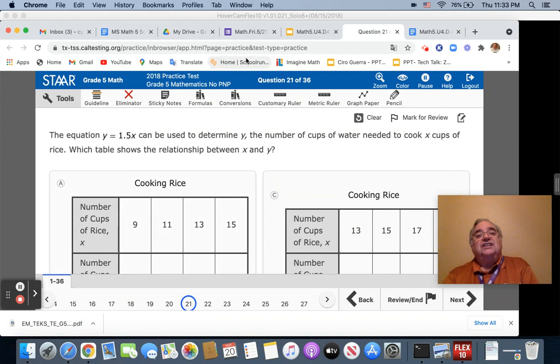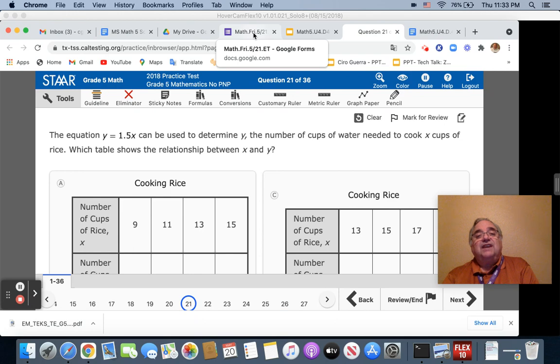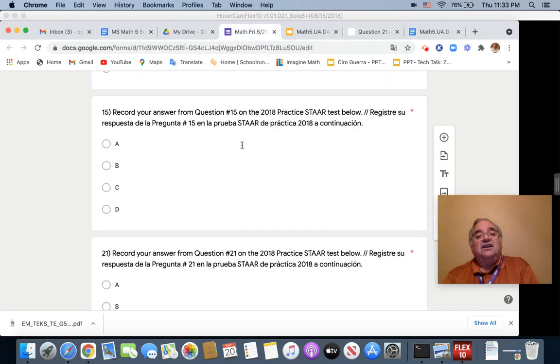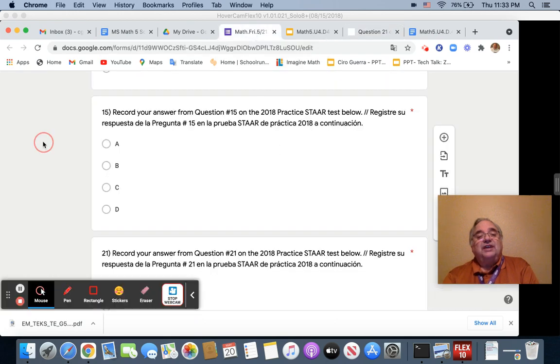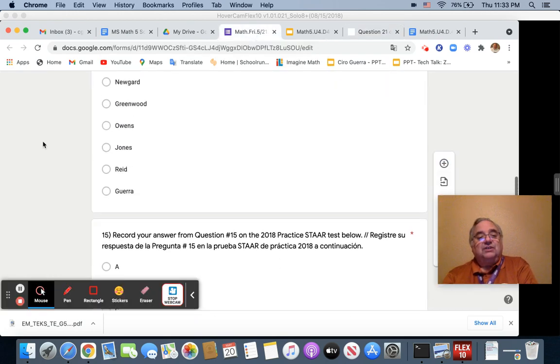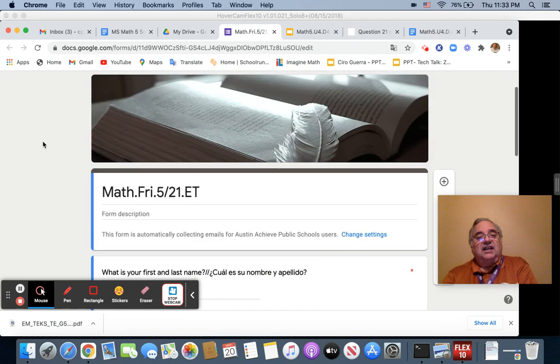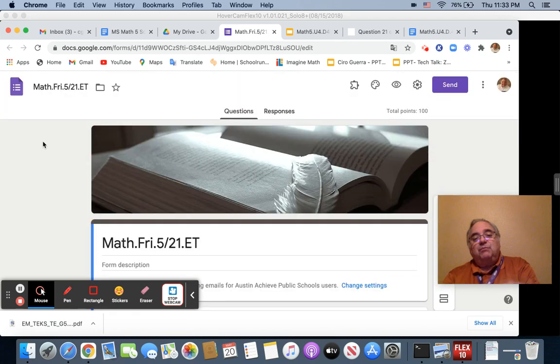So we're going to be doing question 15 and 21. Once you're done, you're going to take that paper you used to write down your rubrics and find out. Go to your exit ticket.